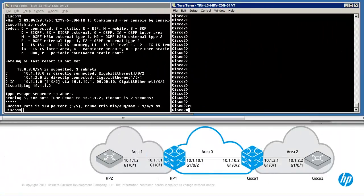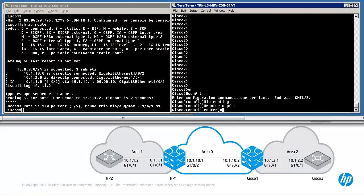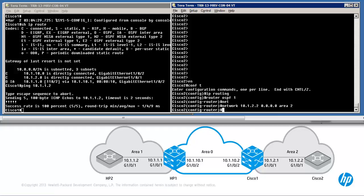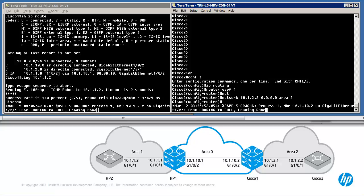On Cisco 2: enable, conf T, IP routing, router OSPF 1, network 10.1.2.2 in area 2. Hopefully Cisco 2 should form a neighbor relationship with Cisco 1. As you can see, the neighbor relationship has formed and gone to full — in other words, routes are now being exchanged.